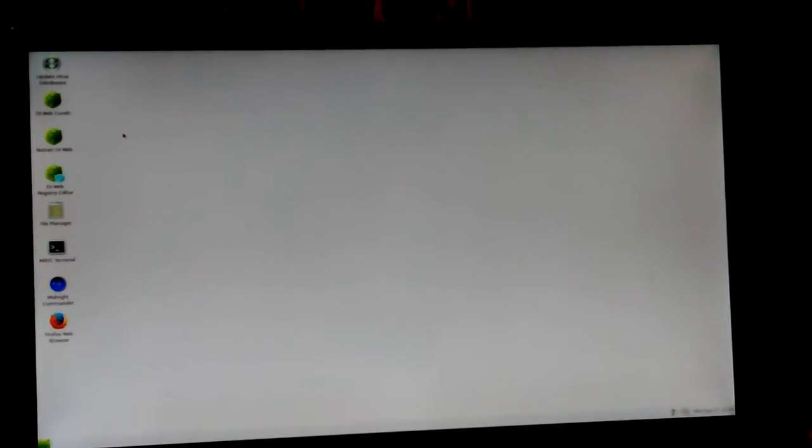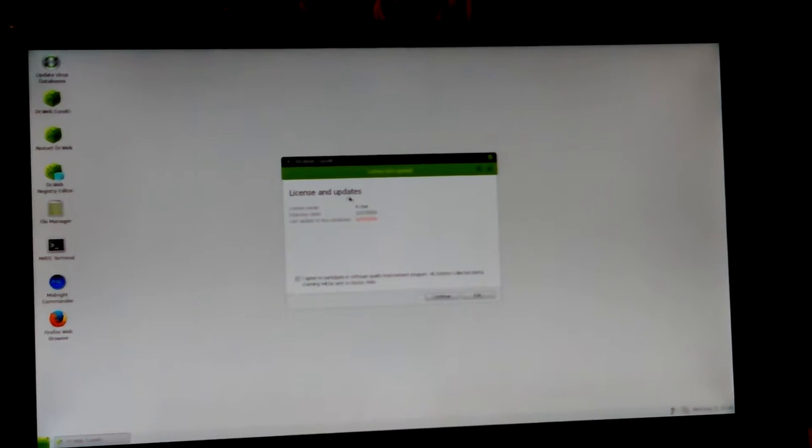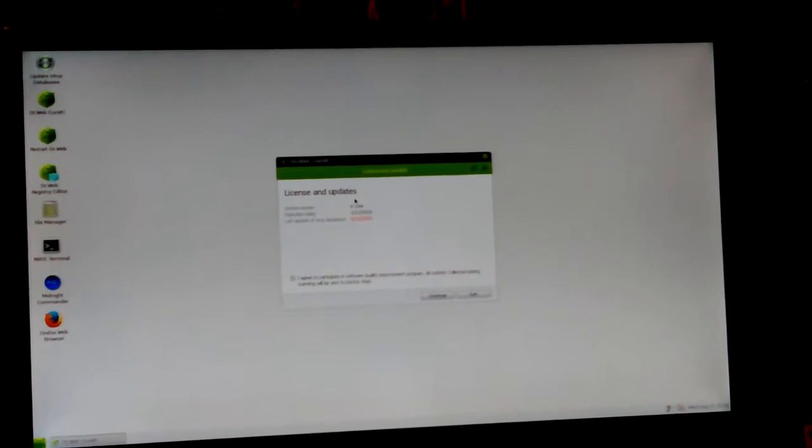So here it is. And of course, me hitting escape and all that could have stopped. I was waiting for it to open up the Dr. Webb scanner. I may have killed it. Oh, there it is. It was just taking a while.